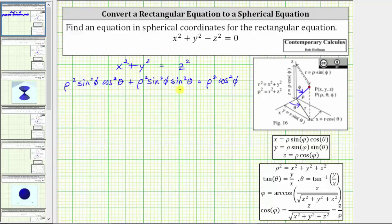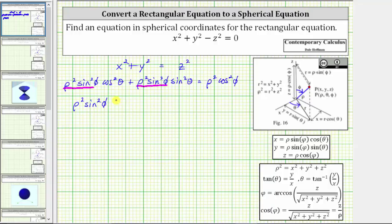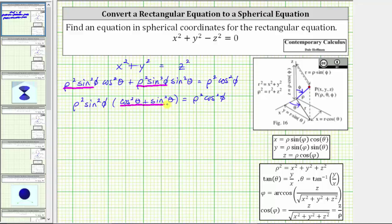Let's work on simplifying this equation. Looking at the left side, notice how the two terms have the greatest common factor of rho squared sine squared phi. Factoring this out leaves us with the quantity cosine squared theta plus sine squared theta. On the right side, we still have rho squared cosine squared phi. Using our trig identities, cosine squared theta plus sine squared theta simplifies to one, and therefore the equation simplifies to rho squared sine squared phi equals rho squared cosine squared phi.